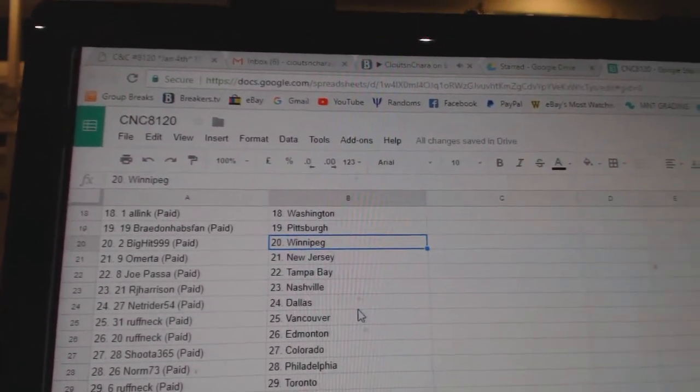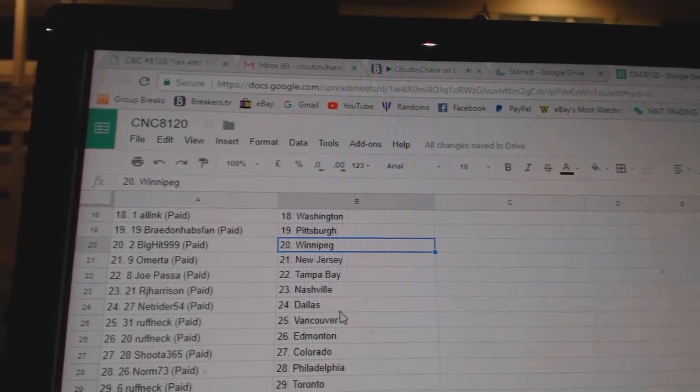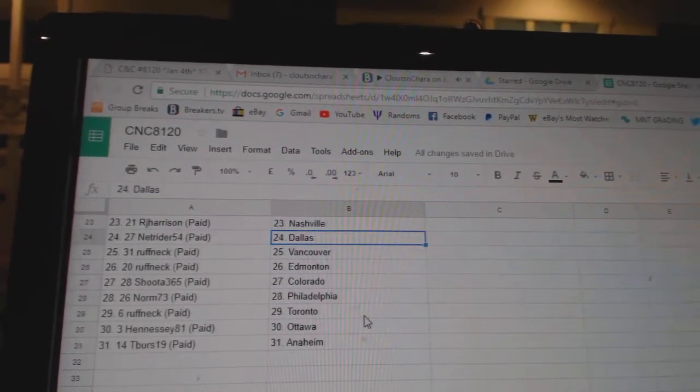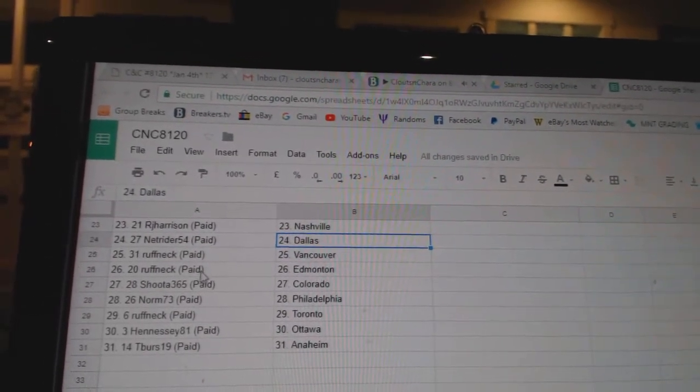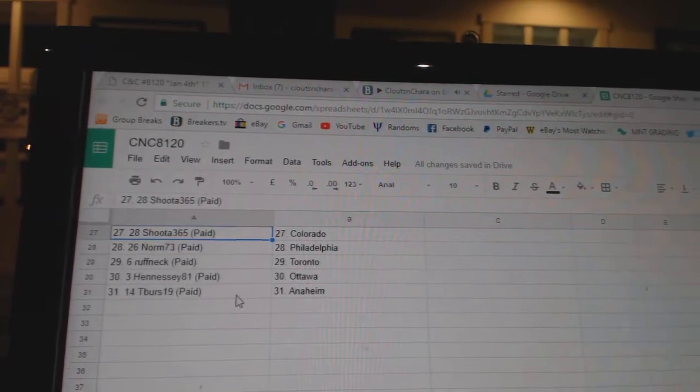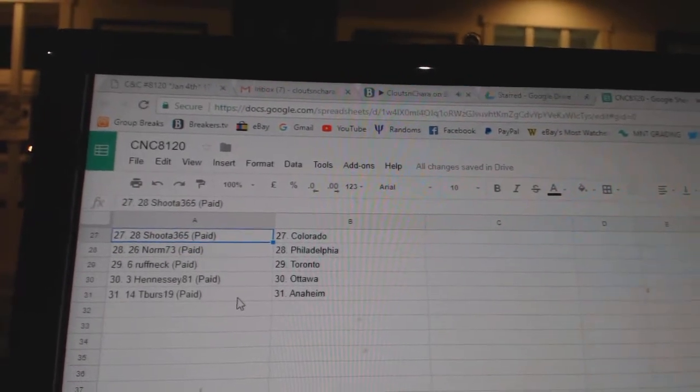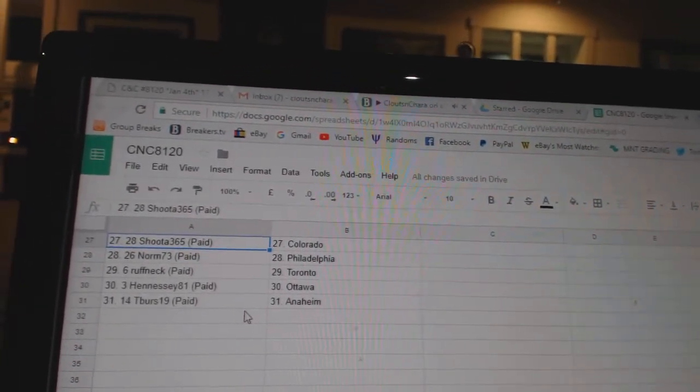Big Hit Winnipeg, Omeriton New Jersey, Topasa Tampa, RJ Nashville, Netrider Dallas, Roughneck Vancouver Edmonton, Shuda has Colorado, Norm Philly, Roughneck Toronto, Hennessey Ottawa, and T-Burst Anaheim.